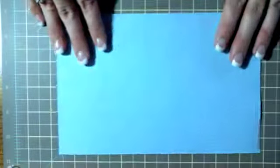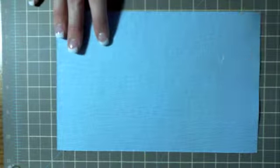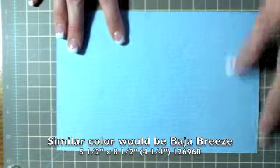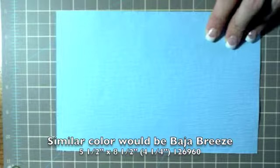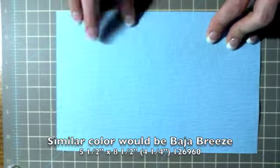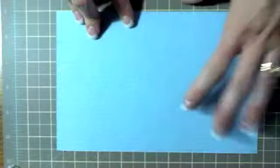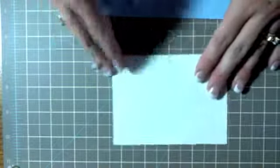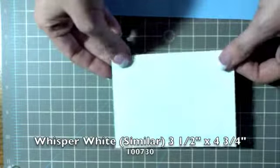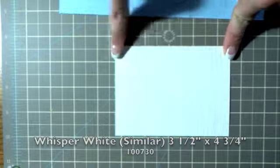They have really pretty colors and so this is what we're doing. This is cut at five and a half by eight and a half and scored at four and a quarter. We've got another piece of white, it's also Michael's piece that comes in that same packet. This one is three and a half by four and three quarters.